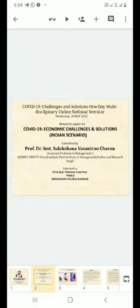Hello everyone, I am Prof. Dr. Shreemwati Salakshana Vasundra Zawan from BPMSR Sangli. I am here to represent my research paper on COVID-19 Economic Challenges and Solutions - Indian Scenario.